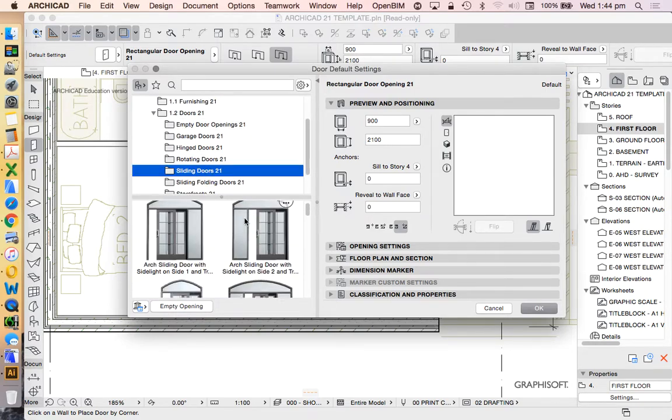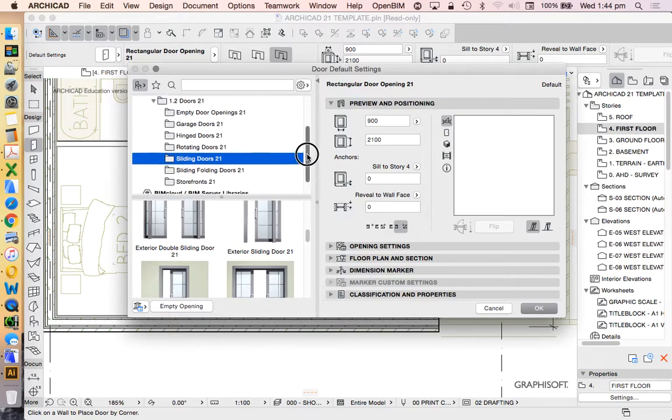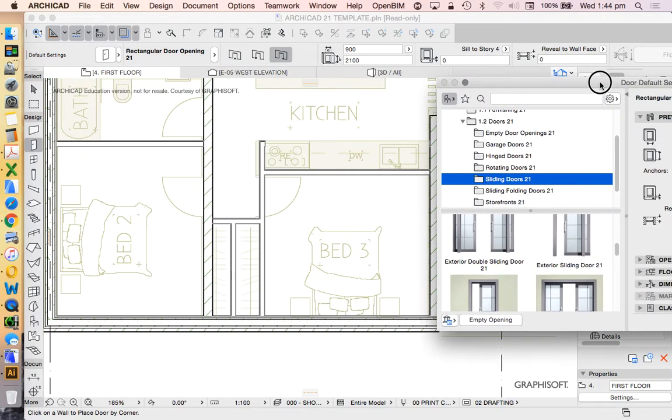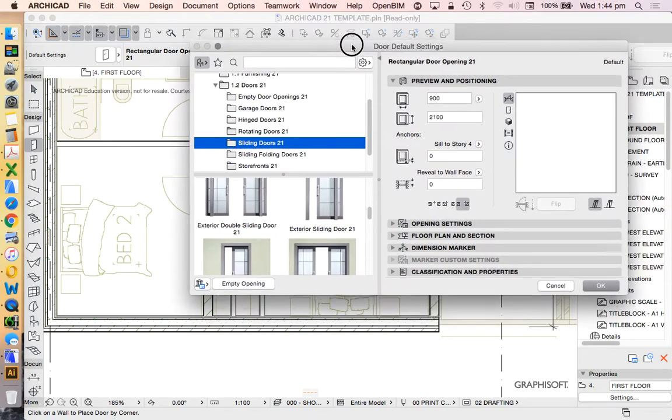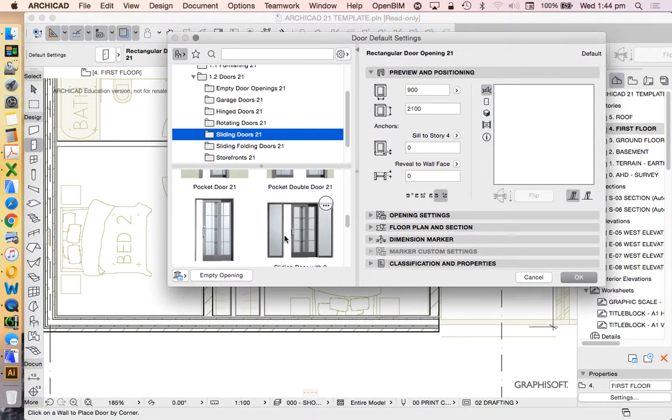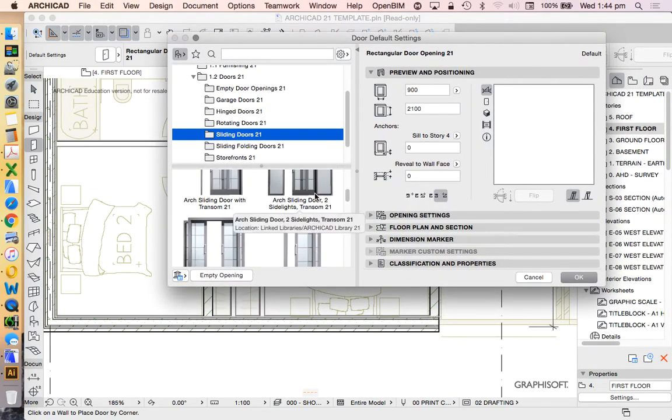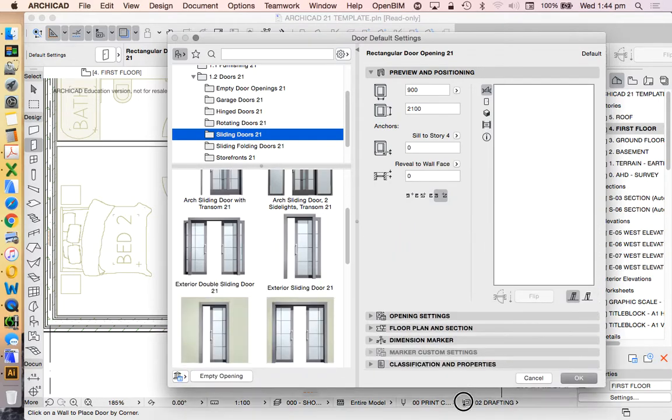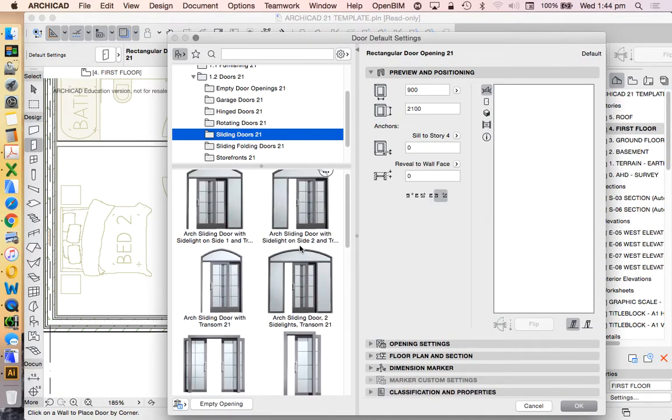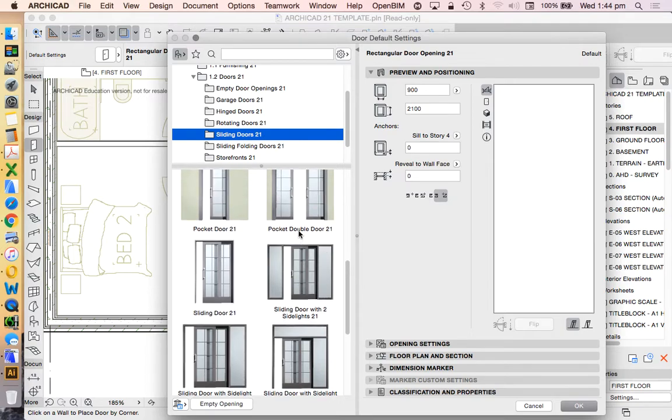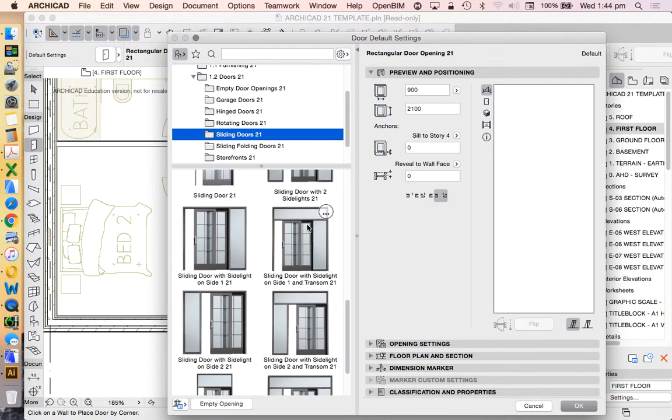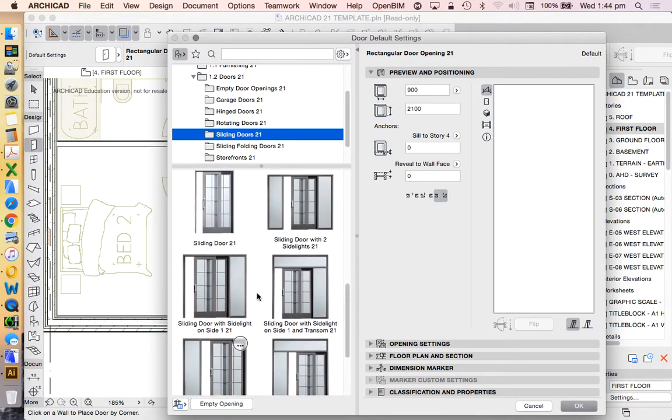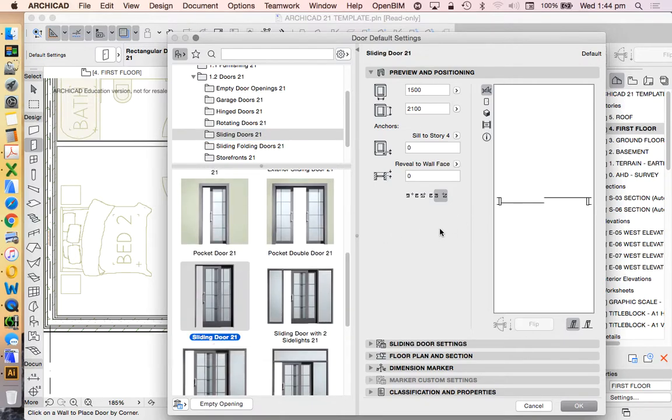We're going to use sliding doors to do the bedroom wardrobe doors. There are objects that will do this as well, but we want to keep it really simple. I'm going to extend this slightly. Because I'm projecting this on the screen, it's made my screen very small, which is making it a little bit tricky. We're going to use the simplest one, called sliding door 21.